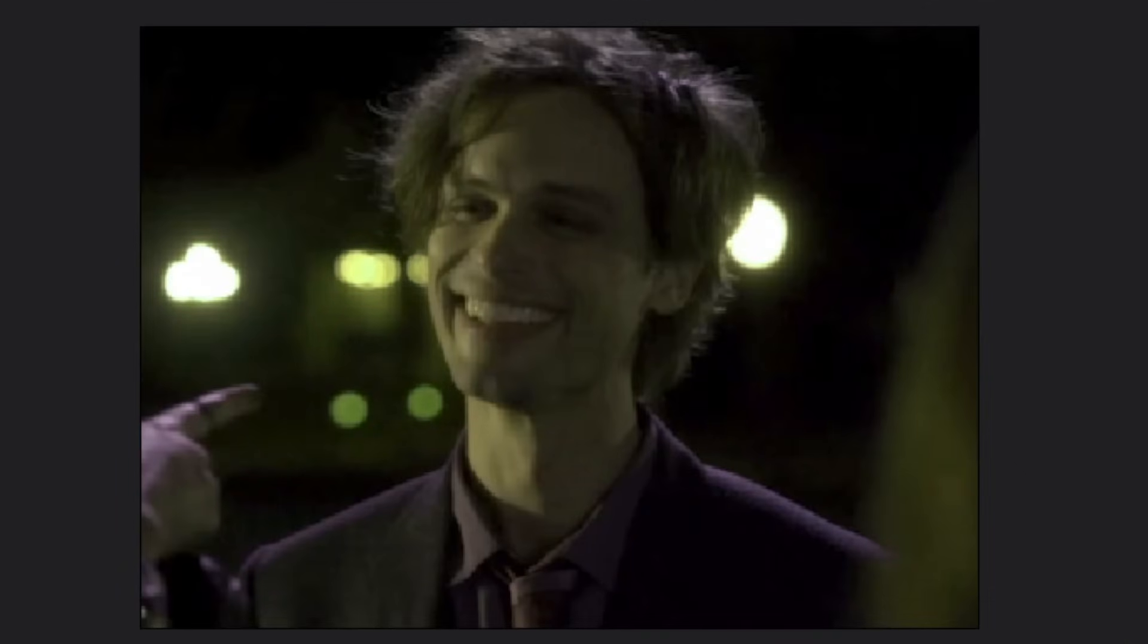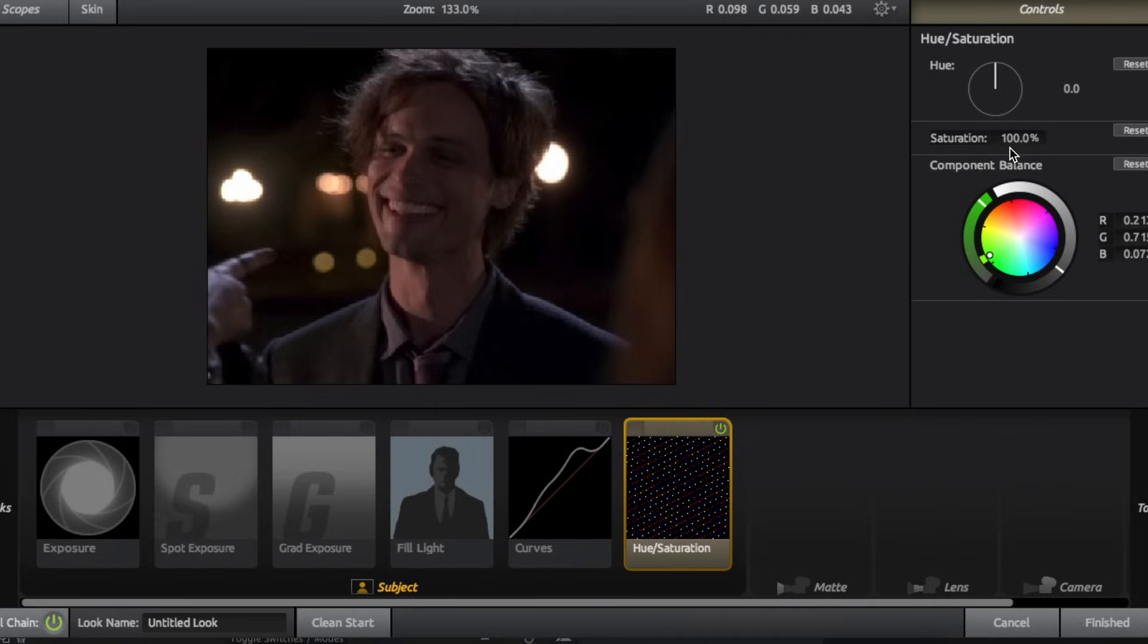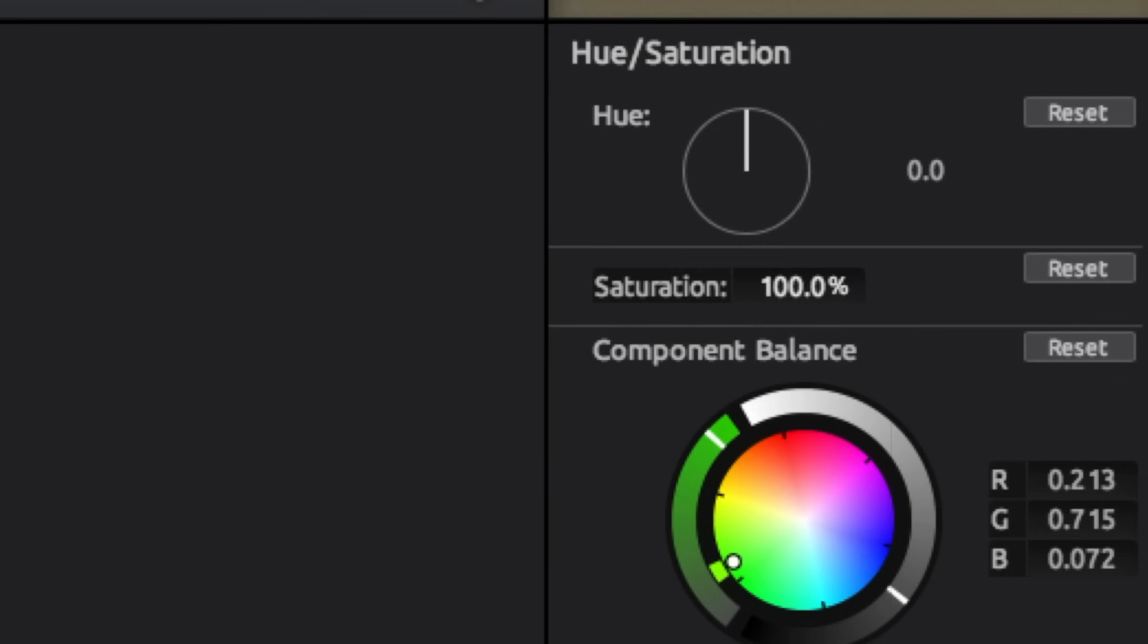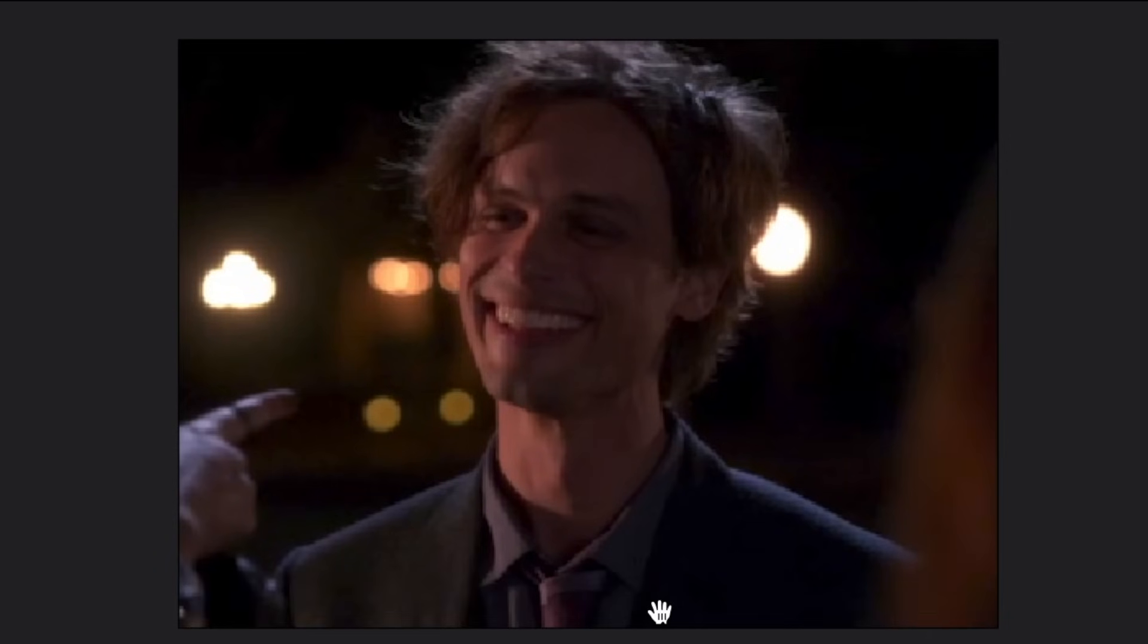It completely changes the color of your clip, but saturation just refers to the vibrancy of your clip. It's pretty simple. All you have to do is increase the saturation and as you can see, it becomes more saturated.